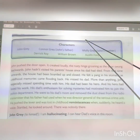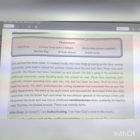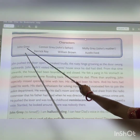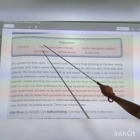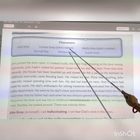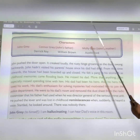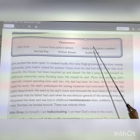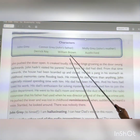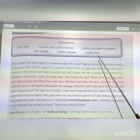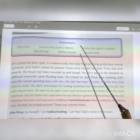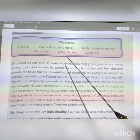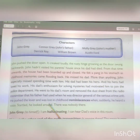There are six characters in this story. First is John Gray, the main character and protagonist of this play. Connor Gray is John Gray's father. Molly Gray is John Gray's mother. Derek Roy is Molly Gray's friend. William Brown and Austin Ford are victims in this play.